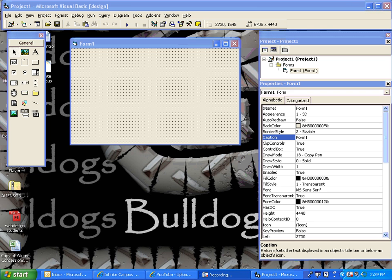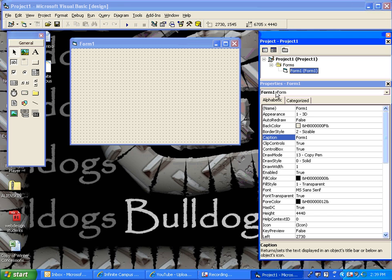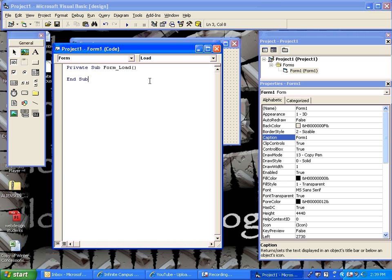We're going to just use a simple startup here. We just did a standard EXE program. This is Visual Basic 6, but it's all the same, pretty much. We're going to write all of our code on the form load of Form 1. So, I have Form 1 here. I'm going to just double-click and open up the form load of Form 1.